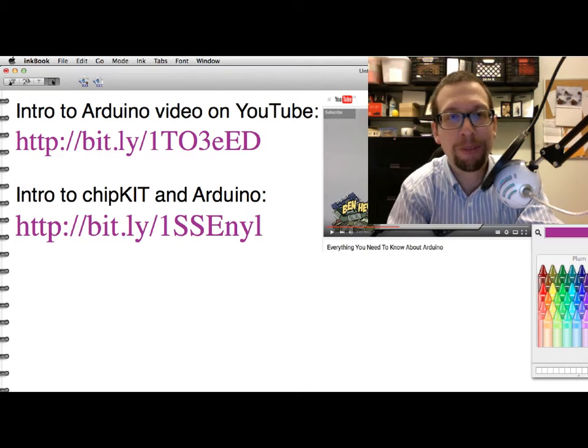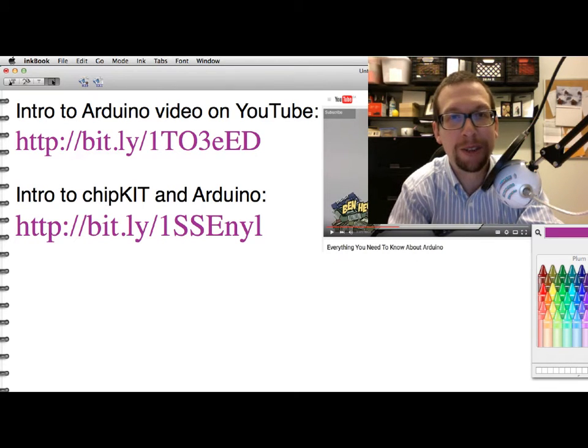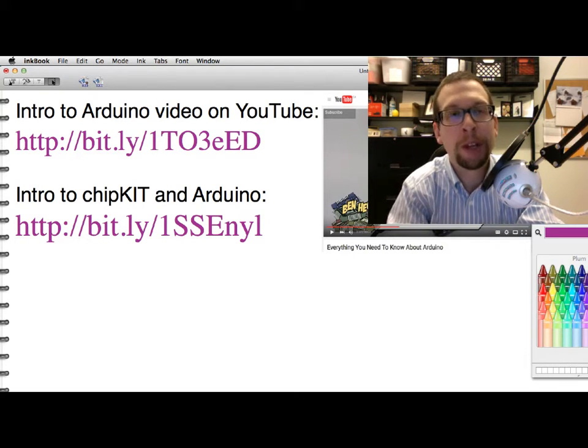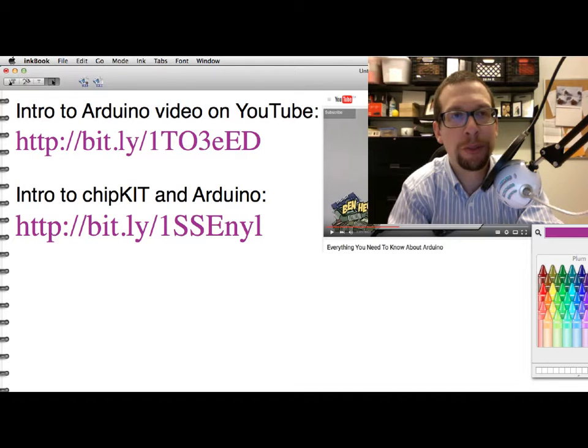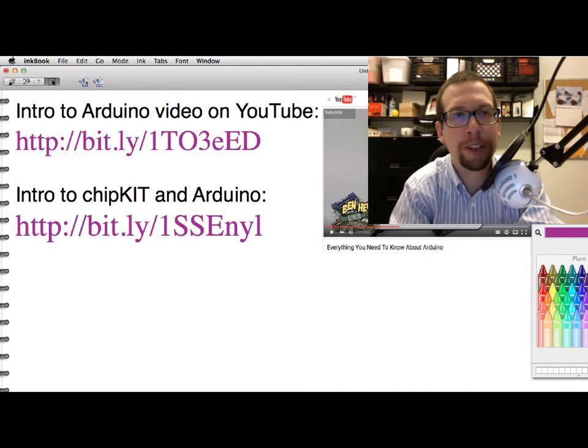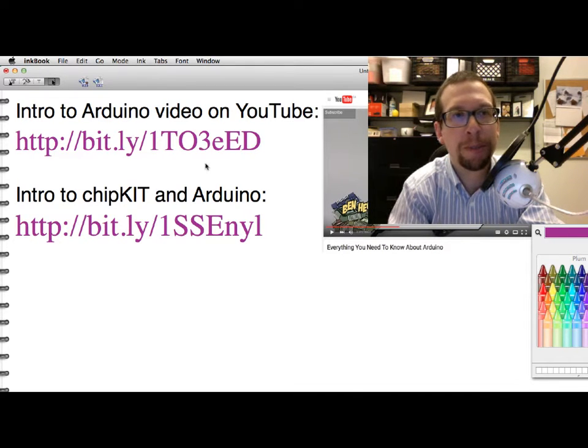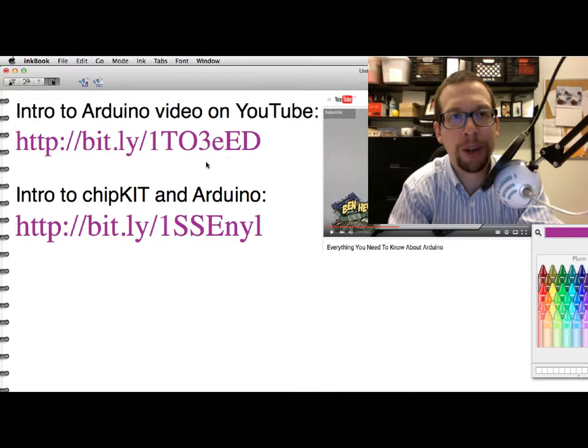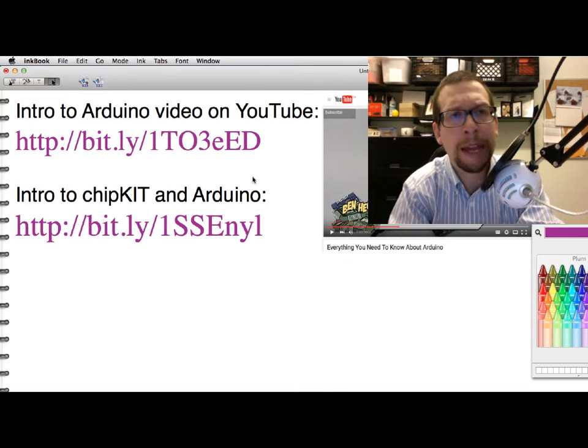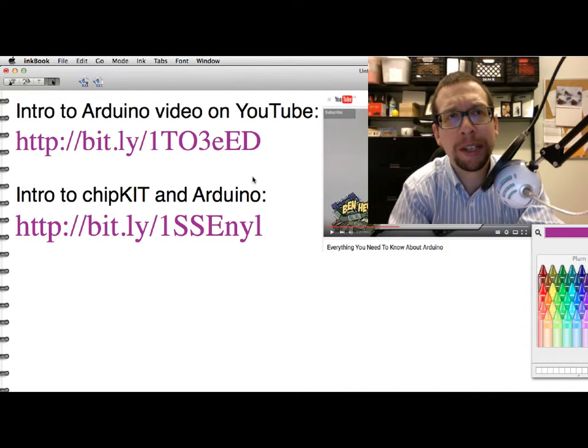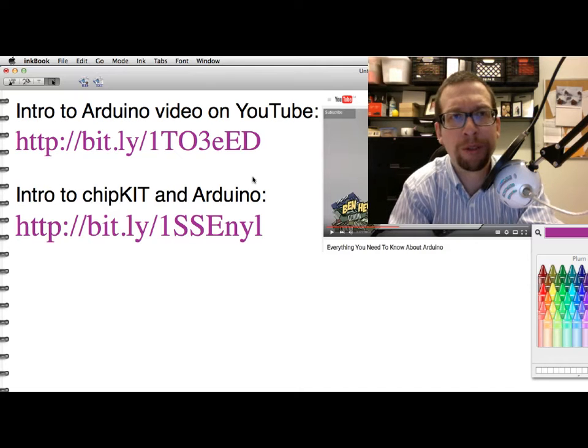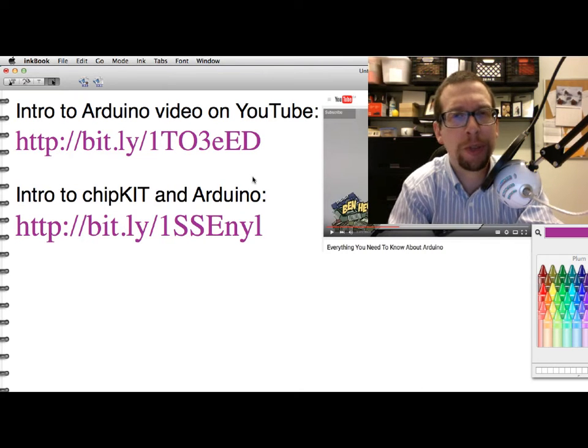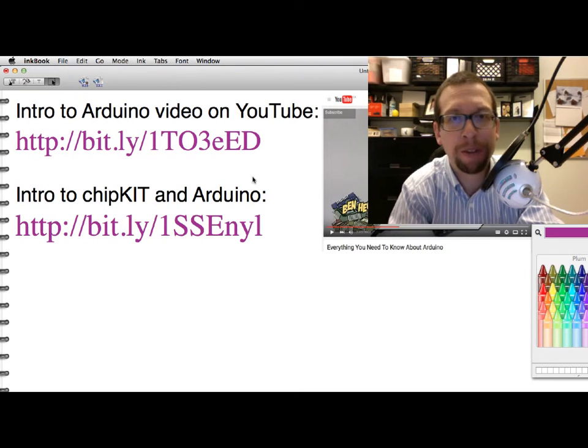I'm going to show you some really neat things you can do with your board. The very first thing is to point you to a YouTube video with a bitly link right here on the screen. Copy this into your web browser. This link is to a video on an intro to something called the Arduino, which is a revolutionary electronics board.